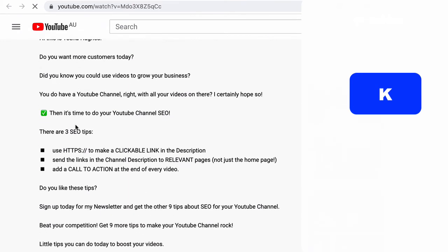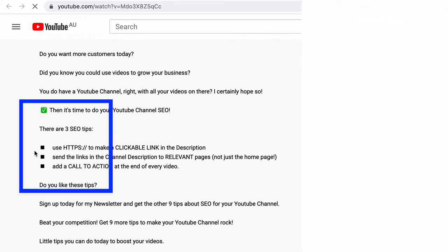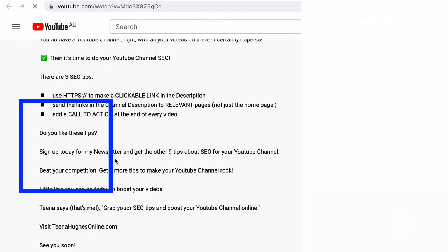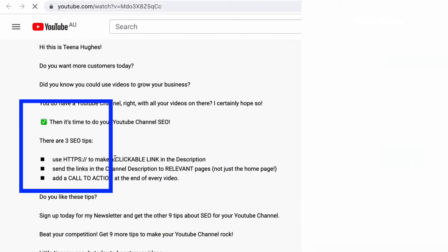Show more of the description, and voila. There's the green check mark and there are the three boxes. So that's how easy it is to add these to your YouTube description.